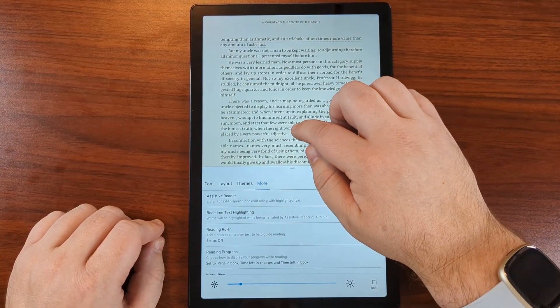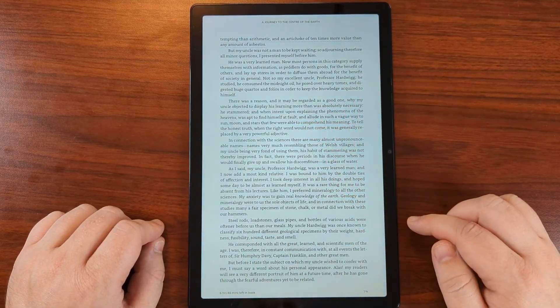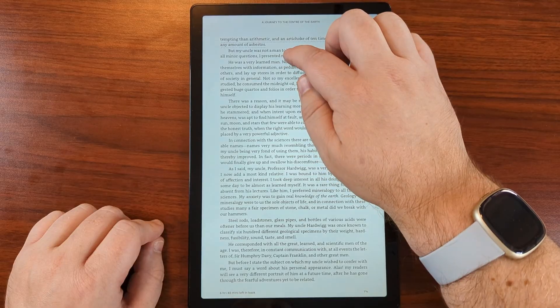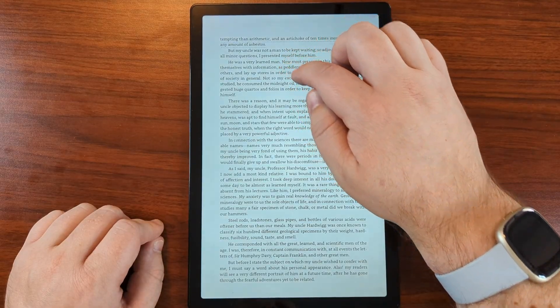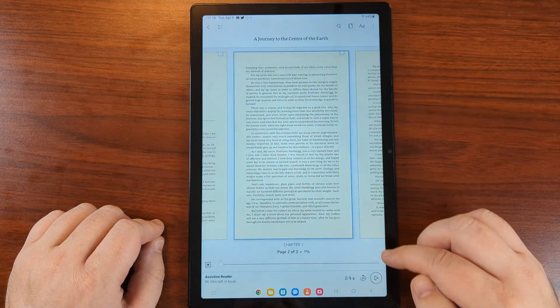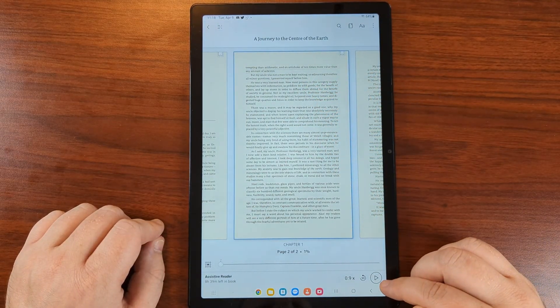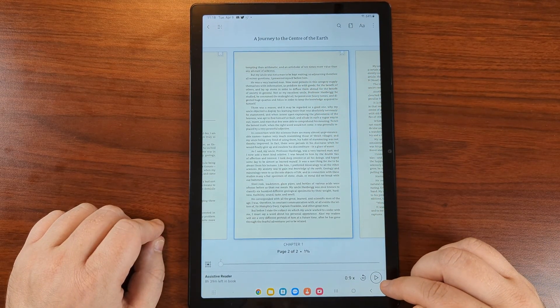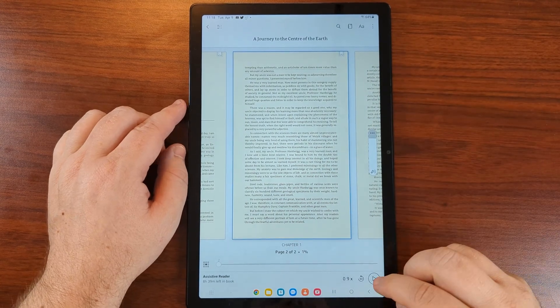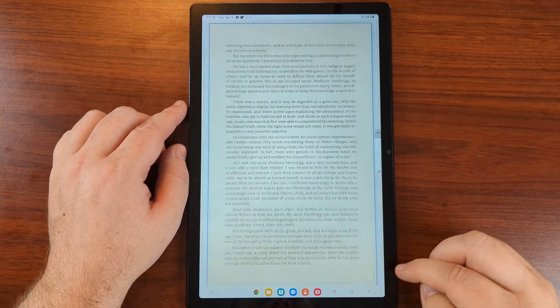Go back to our book. Then if we tap our book we'll get a play button in the bottom right corner. We hit play.